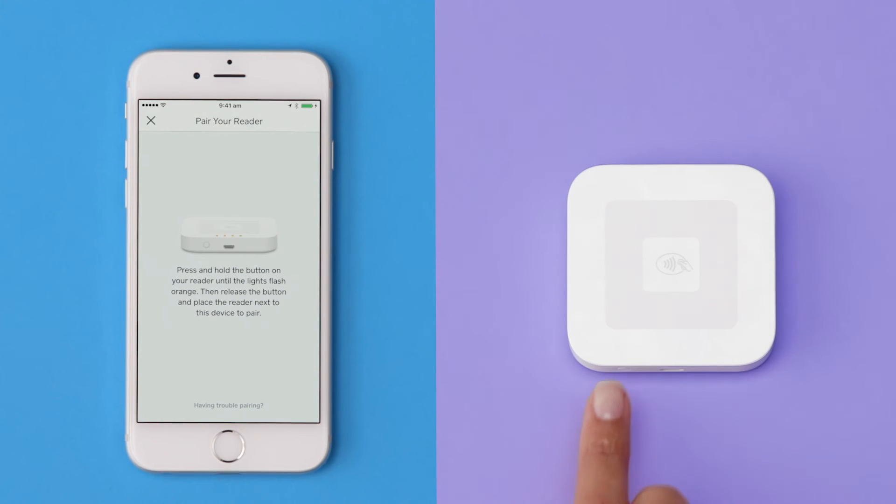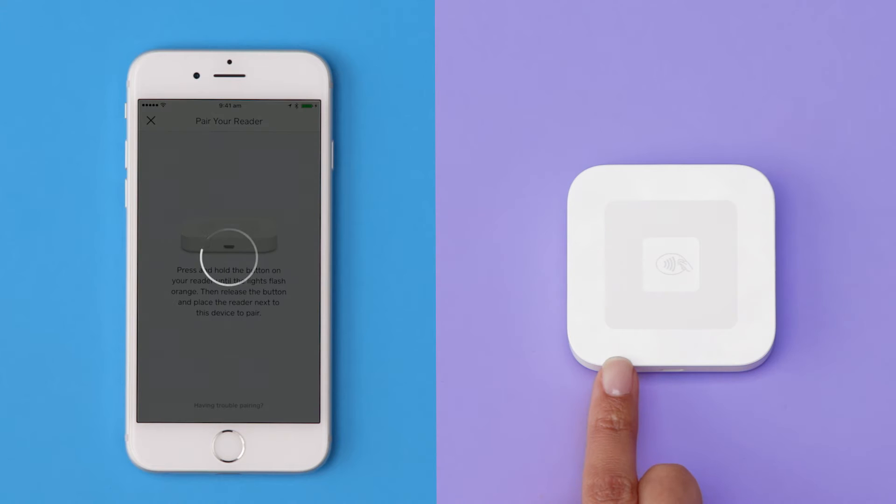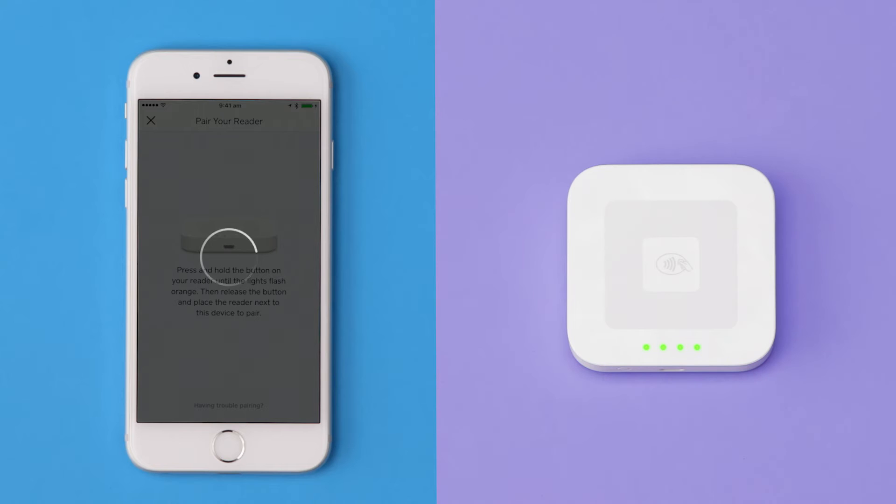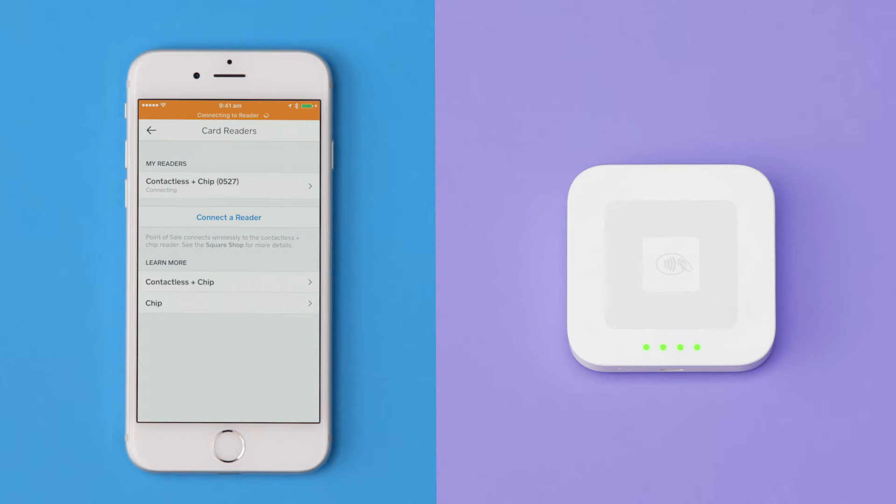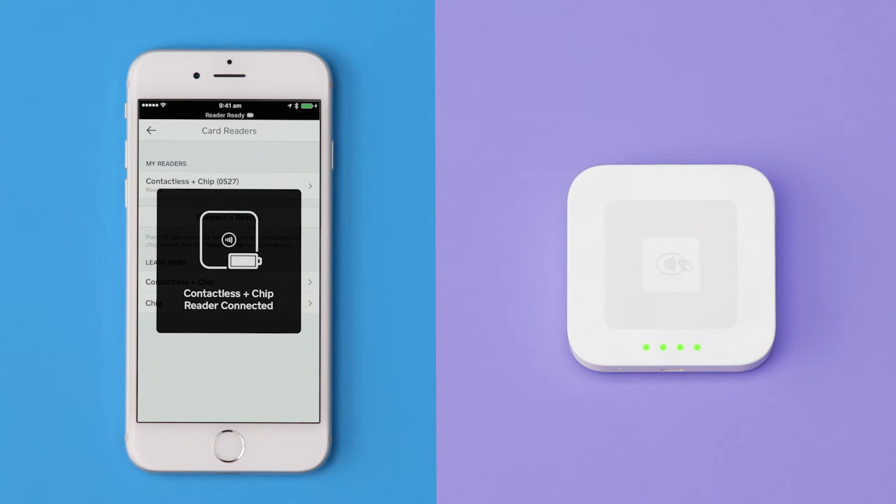Press and hold the power button on your reader for about three seconds. When the four orange lights start flashing, release the button. The Square app will automatically pair with the reader.